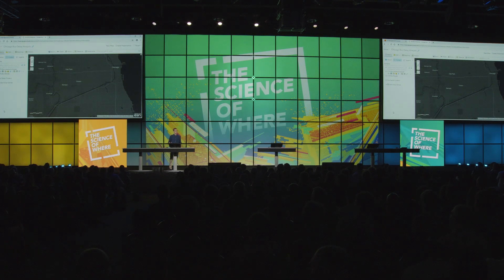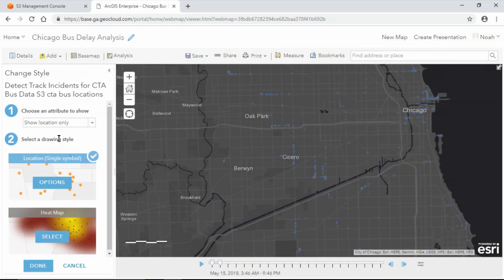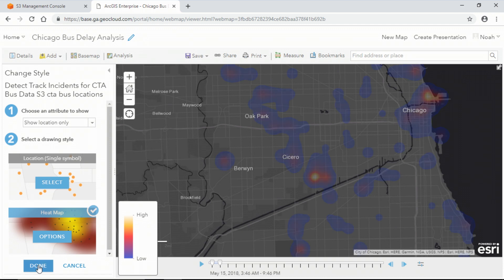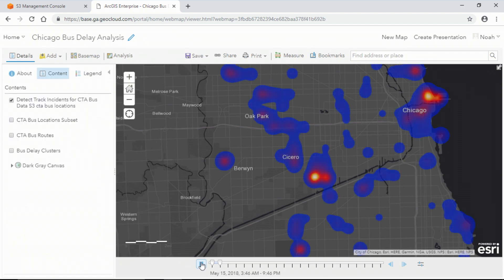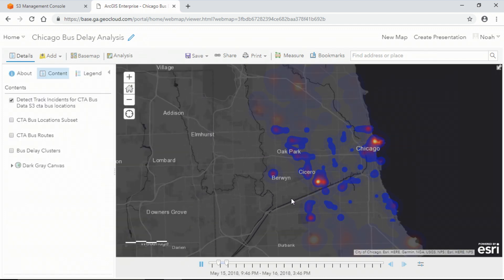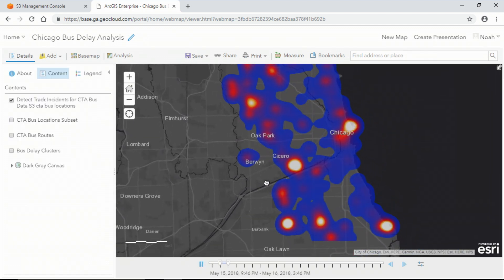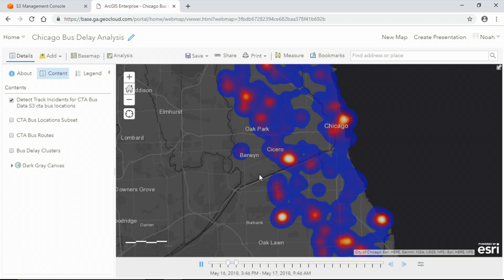Once this result is complete, it will be written to my spatiotemporal big data store as a feature layer and then returned to the map viewer. Beginning with Enterprise 10.7, you now have the ability to also write back to a big data file share. Now that I have my results, I can use heat map symbology and the time slider to see where I have the most bus delay points and how those locations change over time.